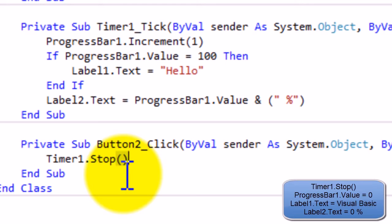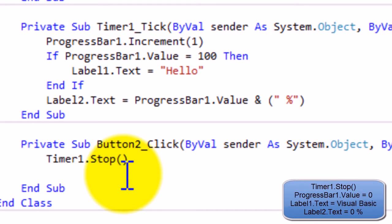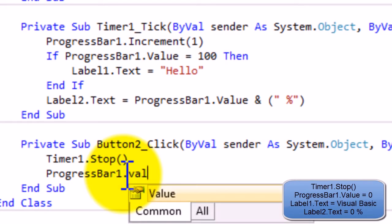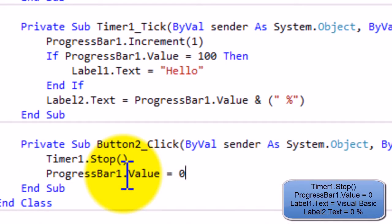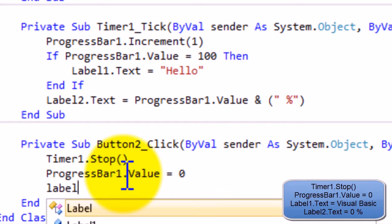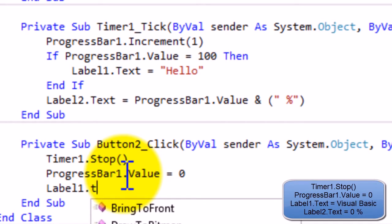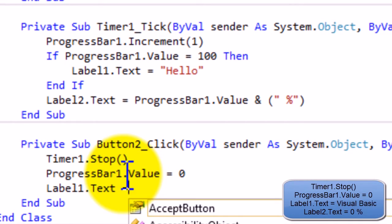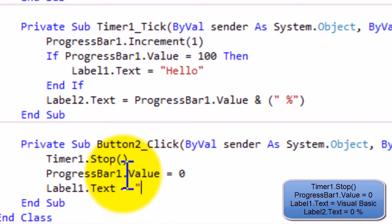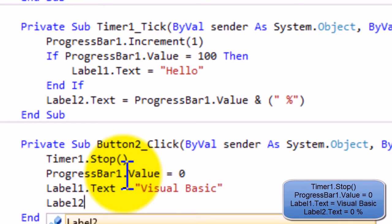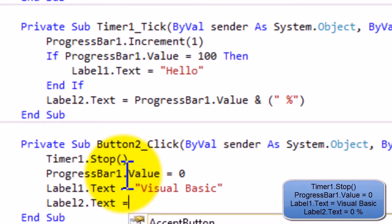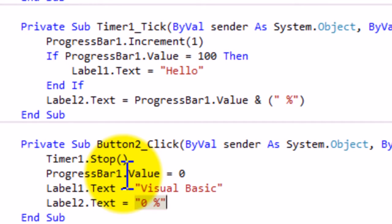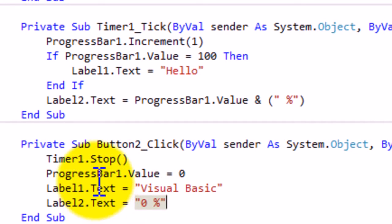So we're gonna do ProgressBar1.Value equals zero, Label1.Text equals Visual Basic, that was it, Label2.Text equals zero percent. And I think that's it. Yeah, I think that's it.